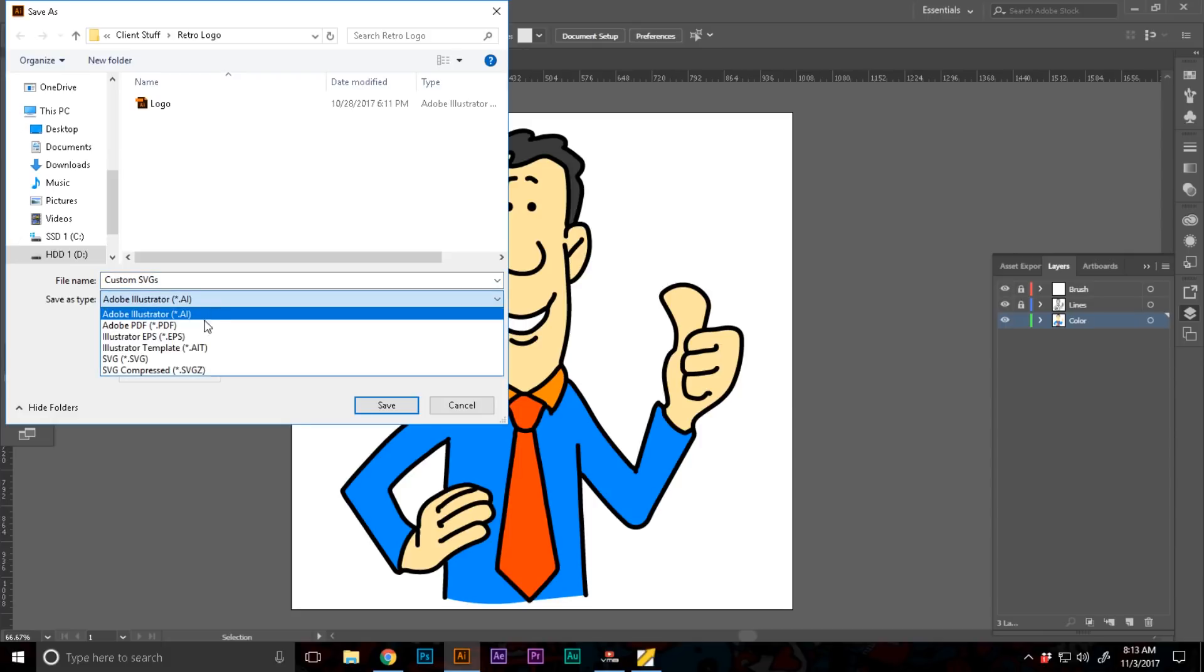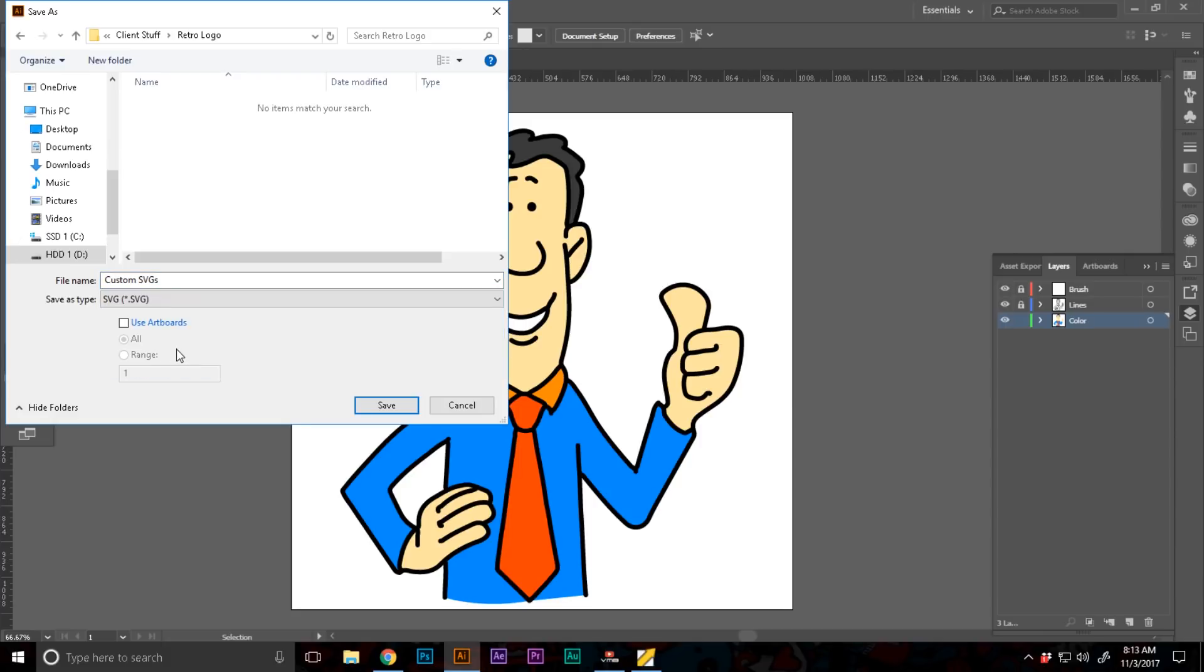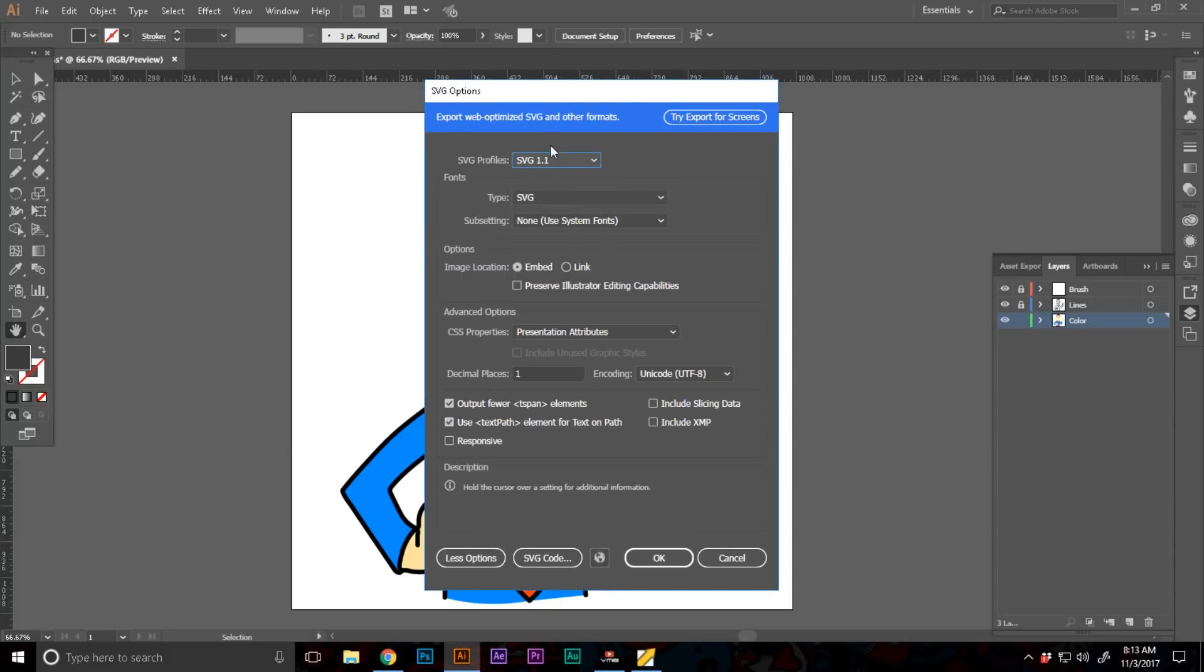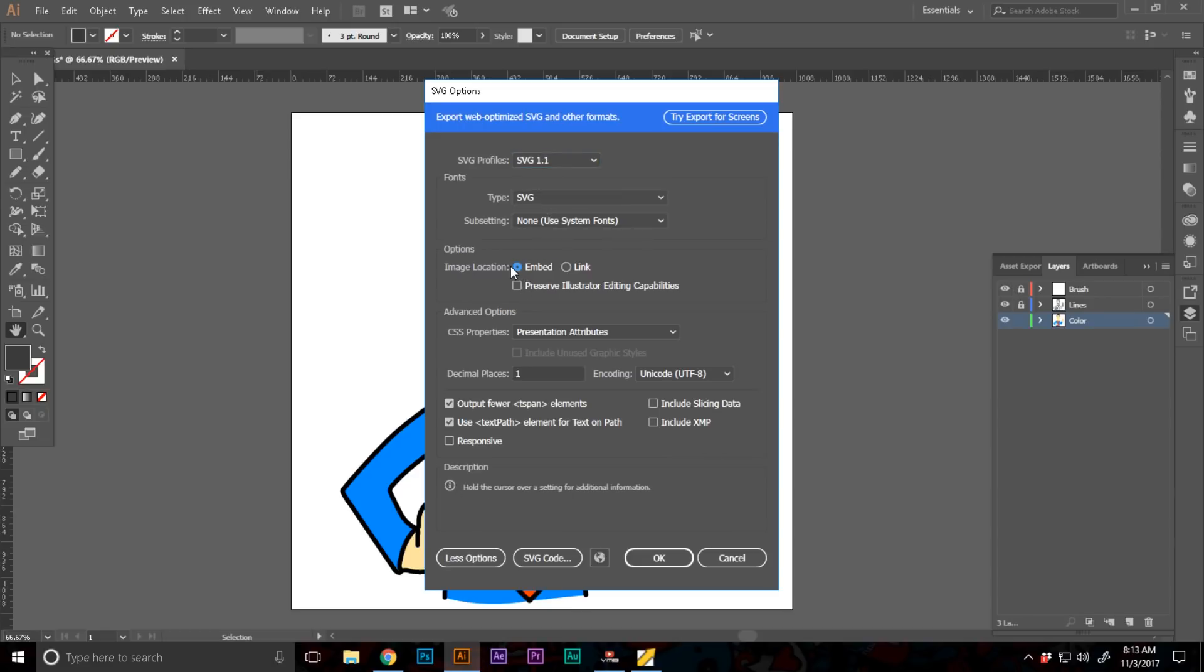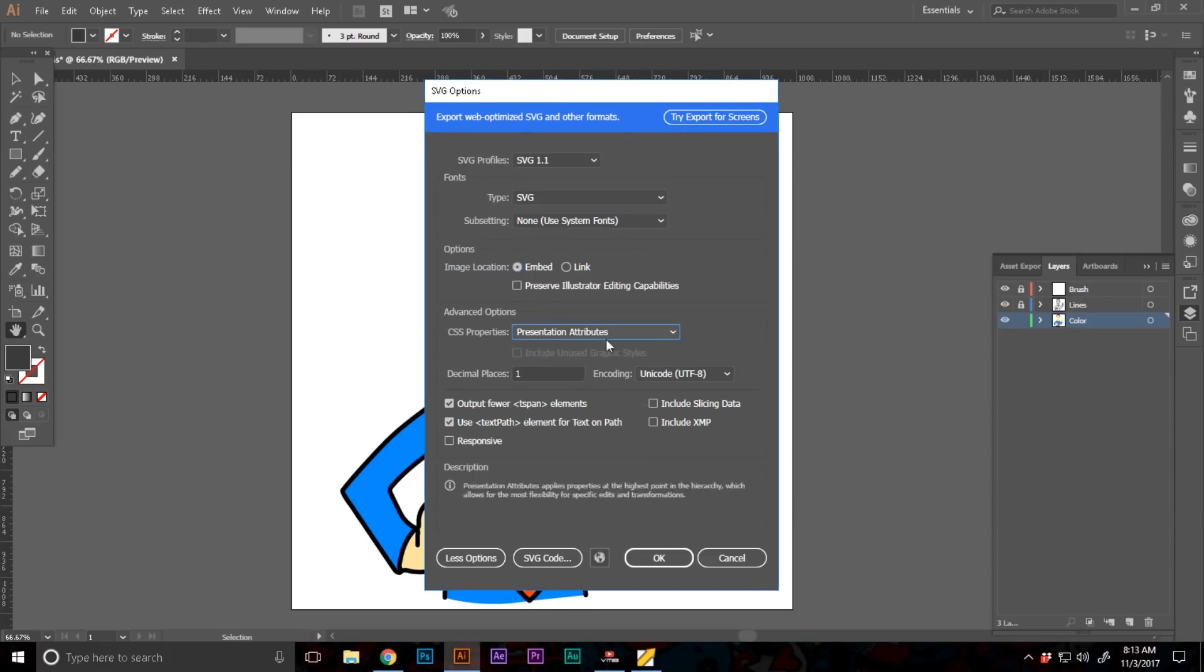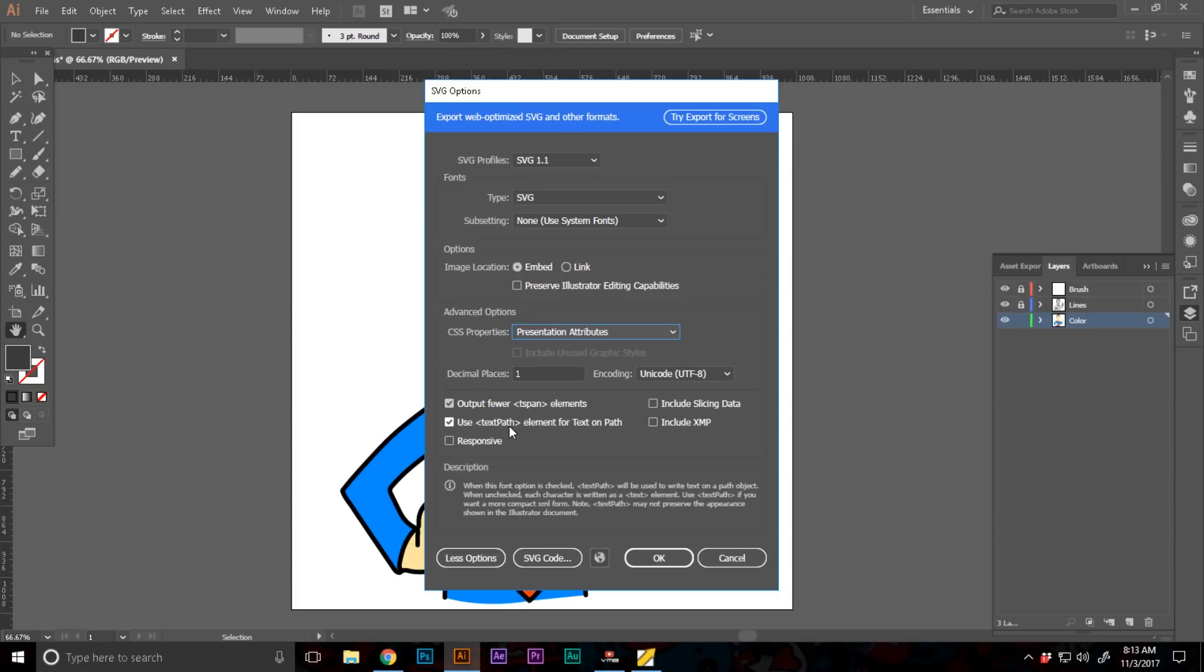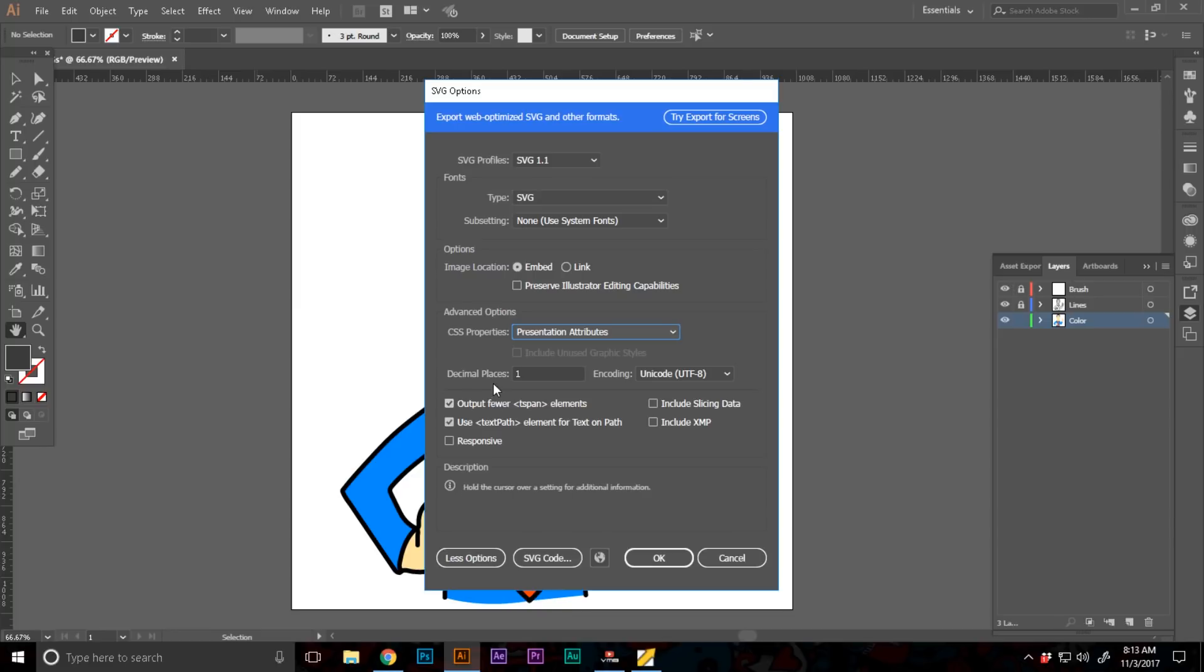Keep these SVG profiles SVG 1.1 or any latest and set the image location to embed, CSS properties to presentation attributes, very important. Out of these check out the fewer tspan elements and use text path element for text on path. Well that's not something we need but let's just hit OK.